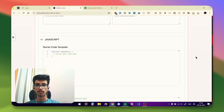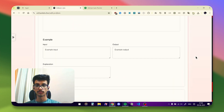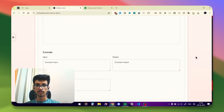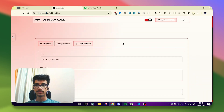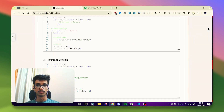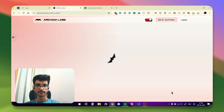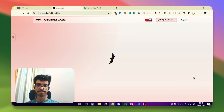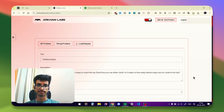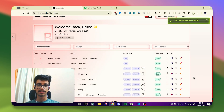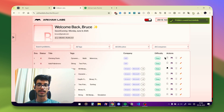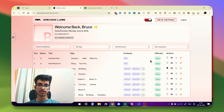If you go to the Add Problem section, this is the form to add a new problem. You can load a sample and create a new problem from it. It runs all the test cases behind the scenes, so it takes a little time, but as you can see the problem has been created successfully.